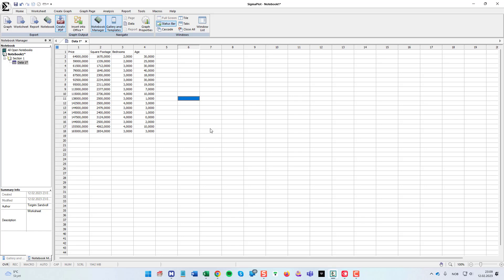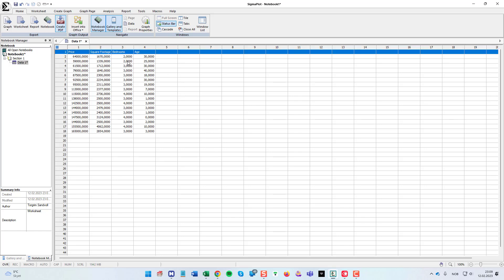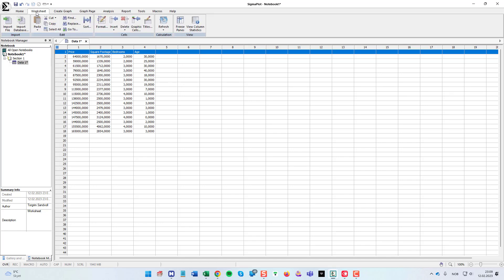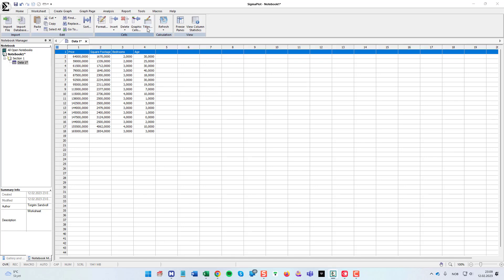Please note as you can see the data contain headers or column titles. When I paste them into SigmaPlot these are not in the column titles. So of course I could write them and then delete this. There is a feature for this in SigmaPlot. If I go to worksheet and then click this titles.